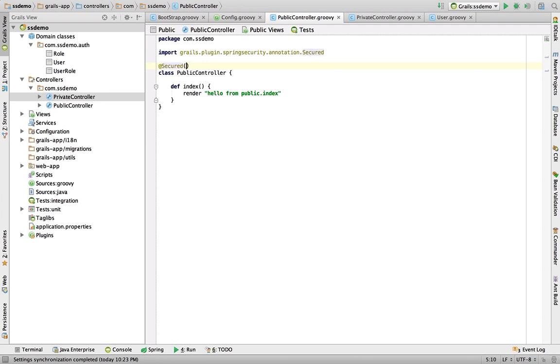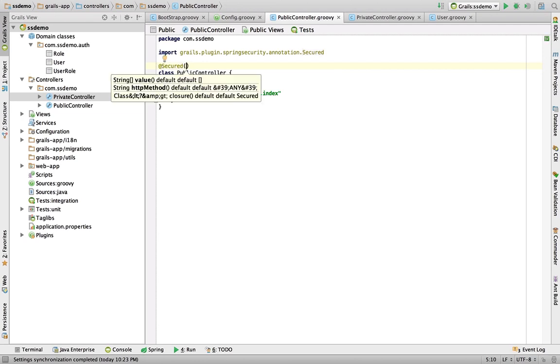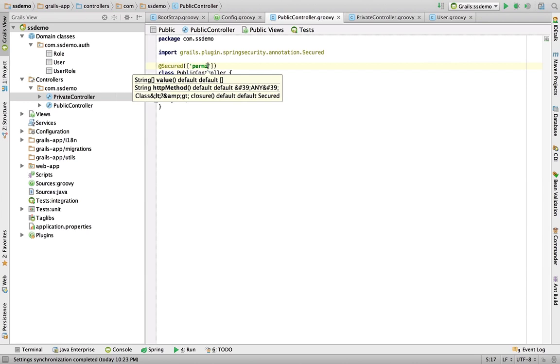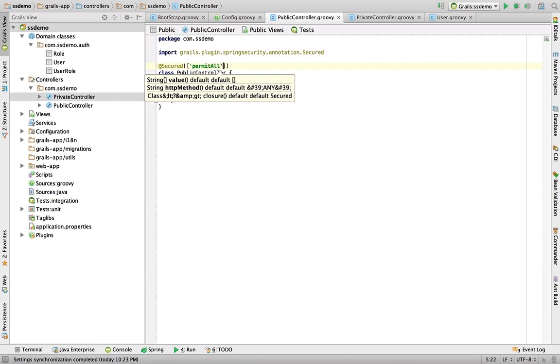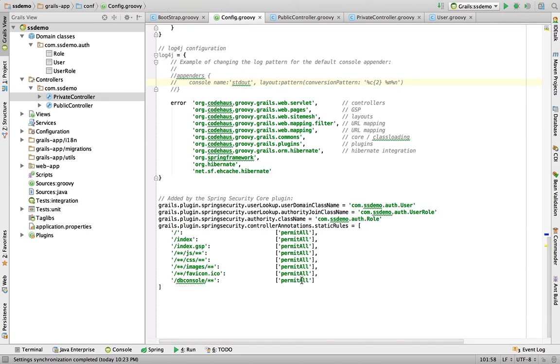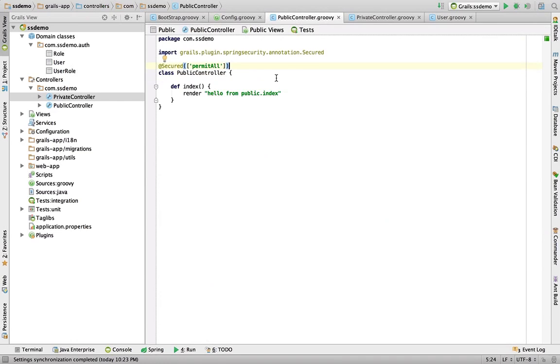If I just write secure, one way that we could do this is we can actually provide a role. In this case, I'm just going to provide the permit all. This is kind of the same as setting that up in here. We have the permit all rule there. All I'm saying here is that any of these actions within this controller can be viewed by anybody.